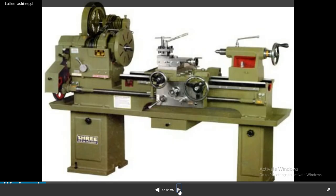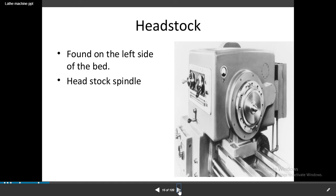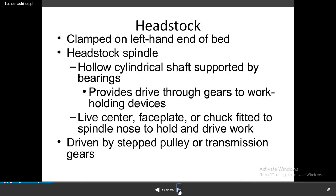This is the common engine lathe or center lathe — the type you observe in your colleges and workshop. In lathe parts: headstock is clamped on the left-hand end of the bed. The headstock spindle is a hollow cylindrical shaft supported on bearings; it provides the drive through gears to work-holding devices.